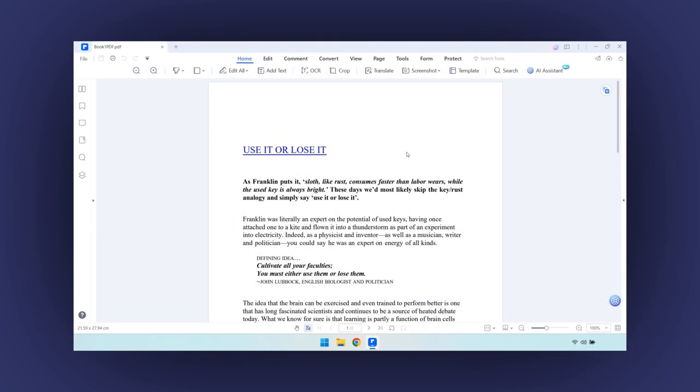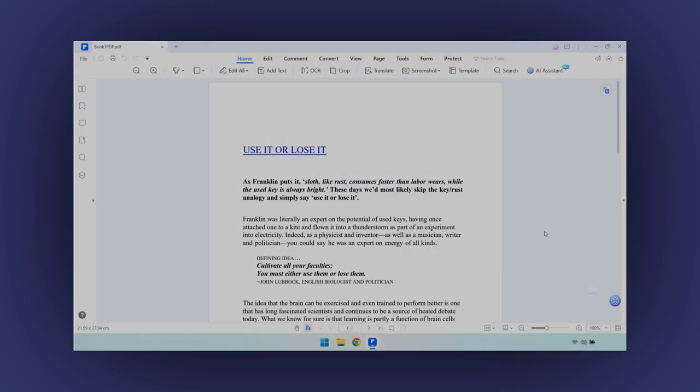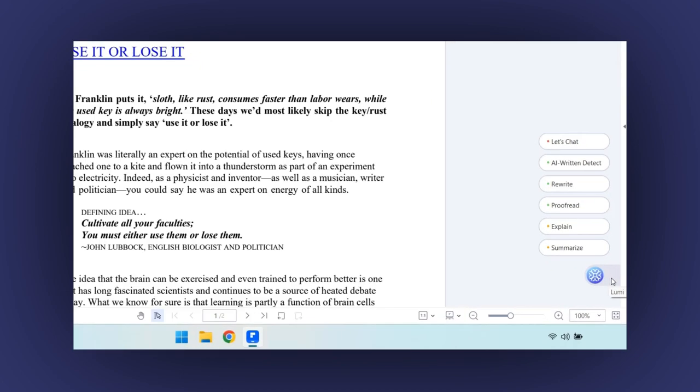And now a small taste of why more and more people choose PDF Element to create PDF files. Let's make a summary of our document. In the lower right corner, you will see this icon. Hover your mouse over it, and you will see some options. Click on the Summarize one.